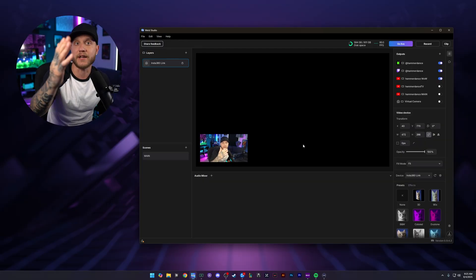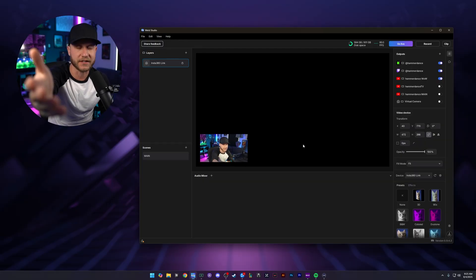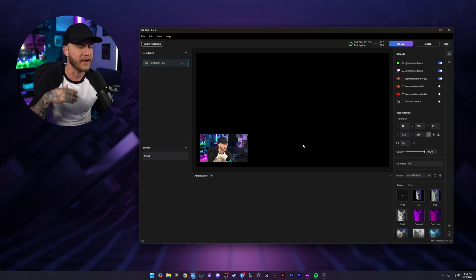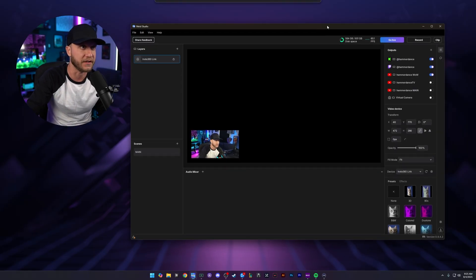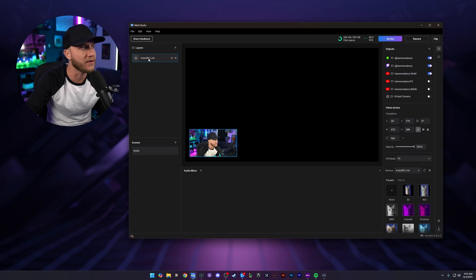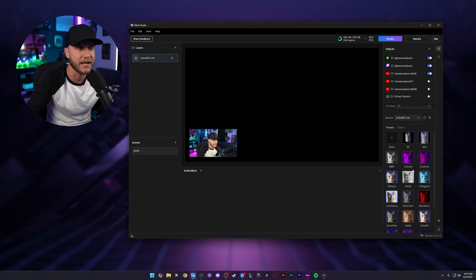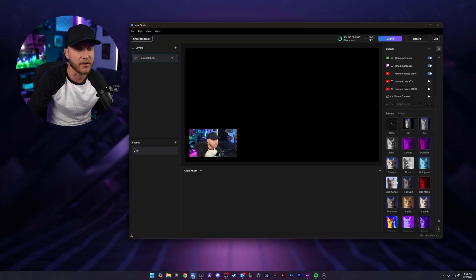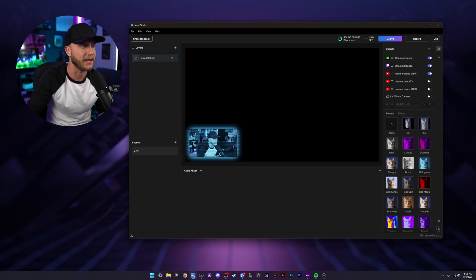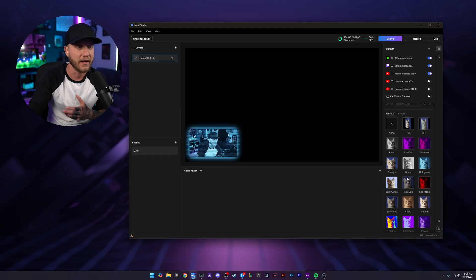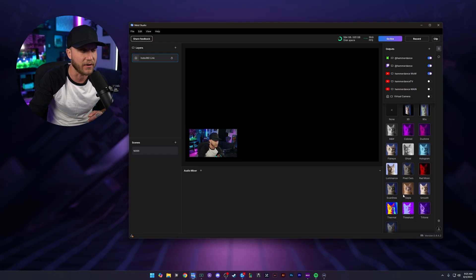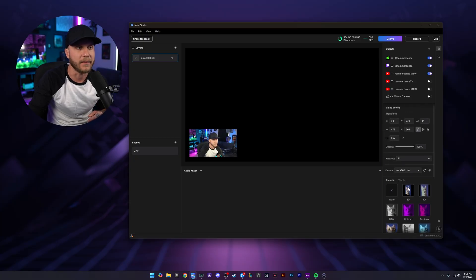That's our webcam. We have our webcam now added into Meld. The only reason I'm not using this camera is because I'm using this camera in OBS to record this video right now. And I wouldn't be able to use it in two different pieces of software at the same time.